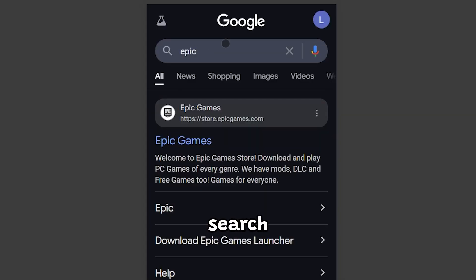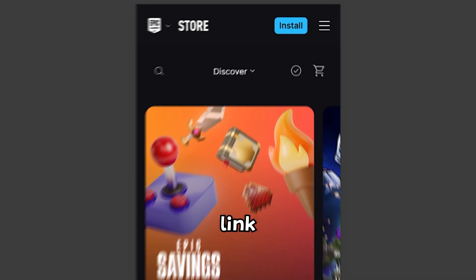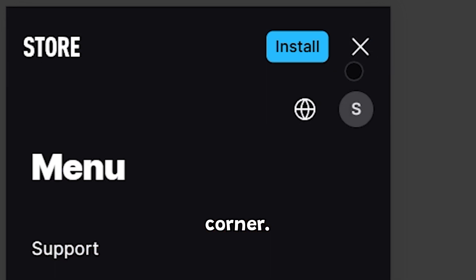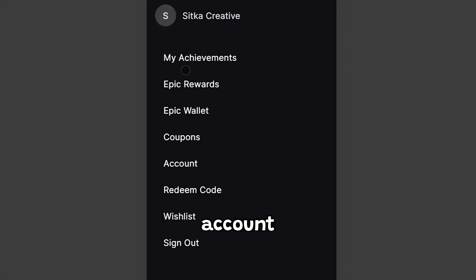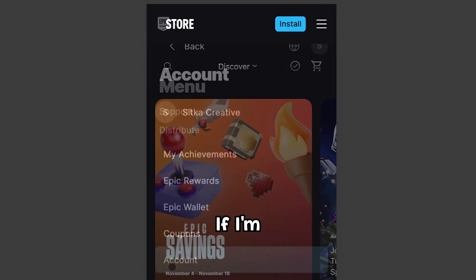First, search for Epic Games on Google from your phone or PC. Click the first link and head to your account in the top right corner. Click on Account and let the settings load.